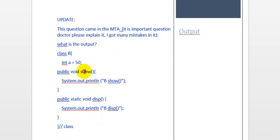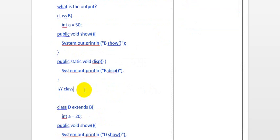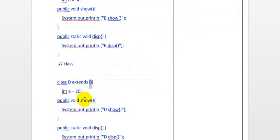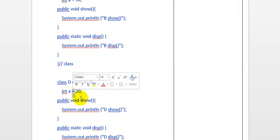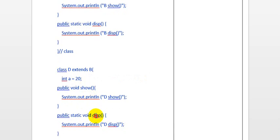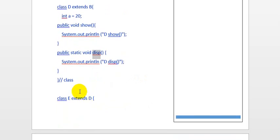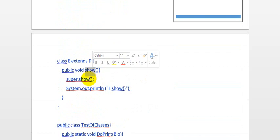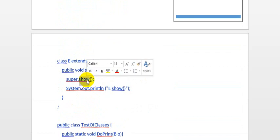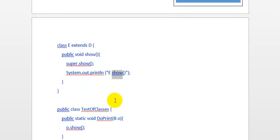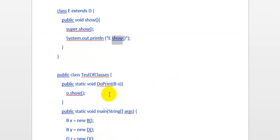We have a class B here with a variable 'a' and the methods show and display. This is the end of class B. We have a class D which extends B — that is inheritance — with a variable 'a' again, and method overriding for show and display. We have a class E which extends D, again with inheritance, which has show, which calls the superclass show — the superclass here is D — so it will call the show method of D.